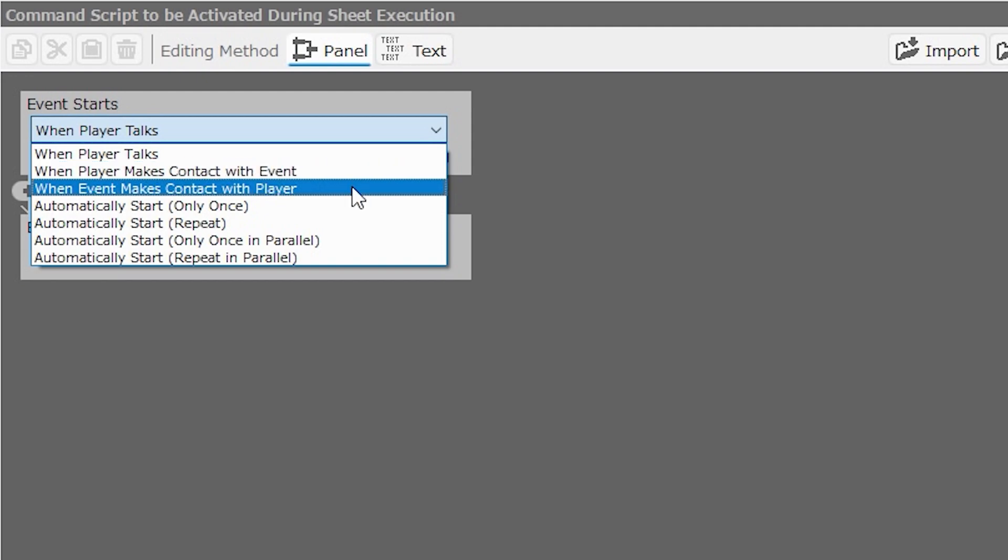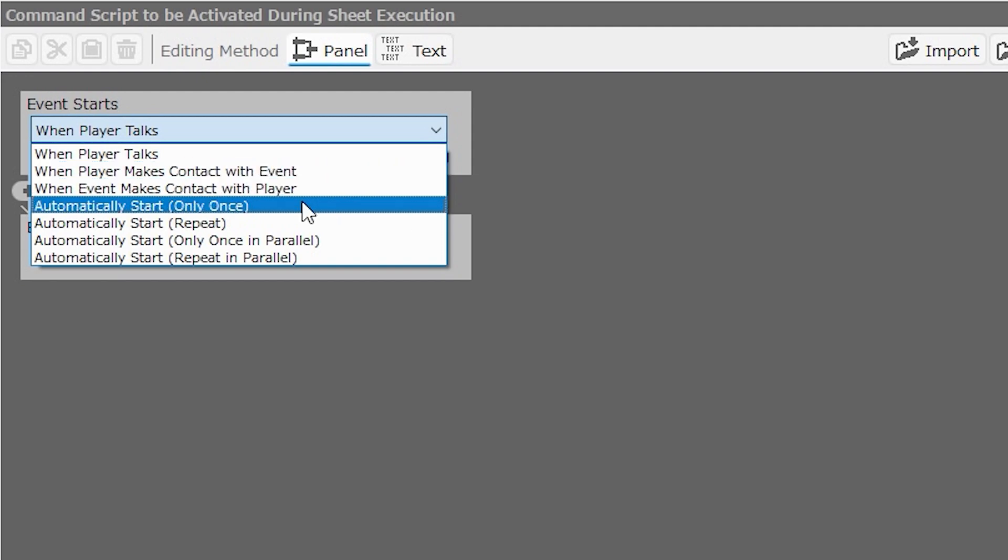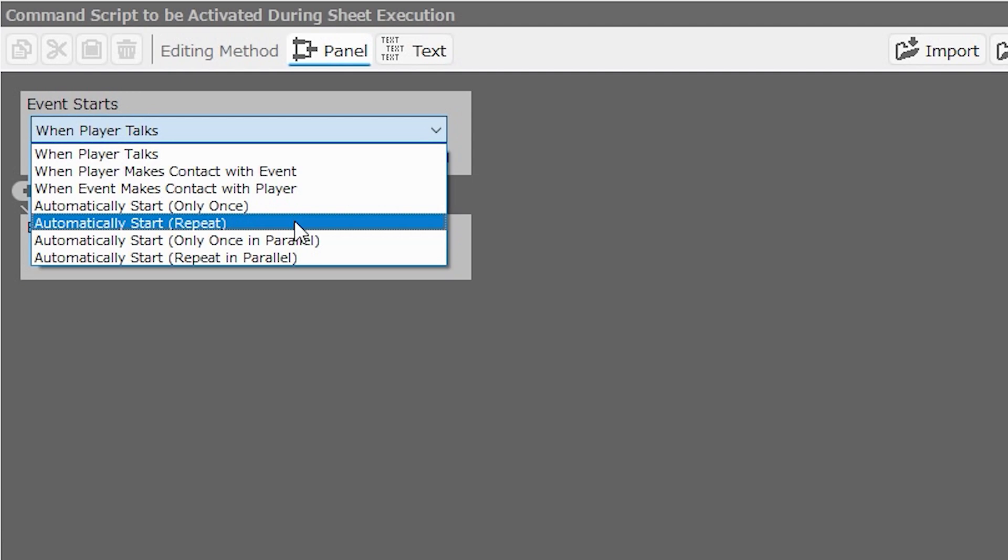Automatically start only once. As soon as the player enters the map that contains this event, and the conditions are true, the set of instructions will carry out, but only once. This is good to use to introduce a map area for the first time. Perhaps use several different camera views to pan around the scene and show distinctive features of the map, key NPCs, or the title of the area, and then never again.